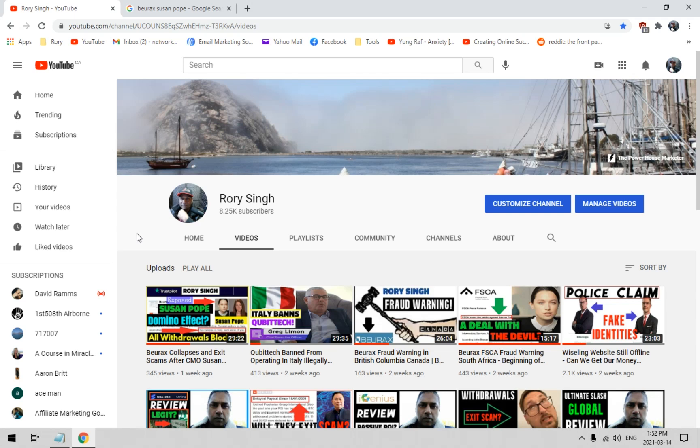If this is your first time on this channel, find the big red subscribe button and even click on the bell notification icon. That way every single time I go live with a new piece of helpful information, you'll be one of the very first people to get access to that freshly created content.